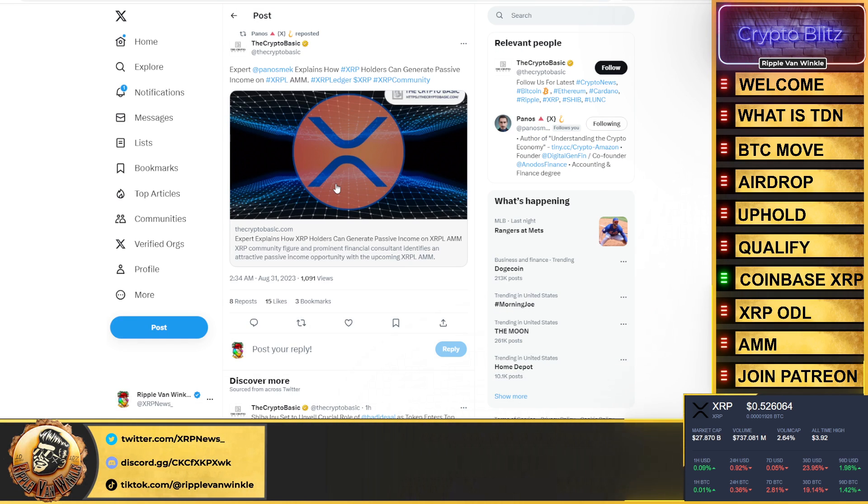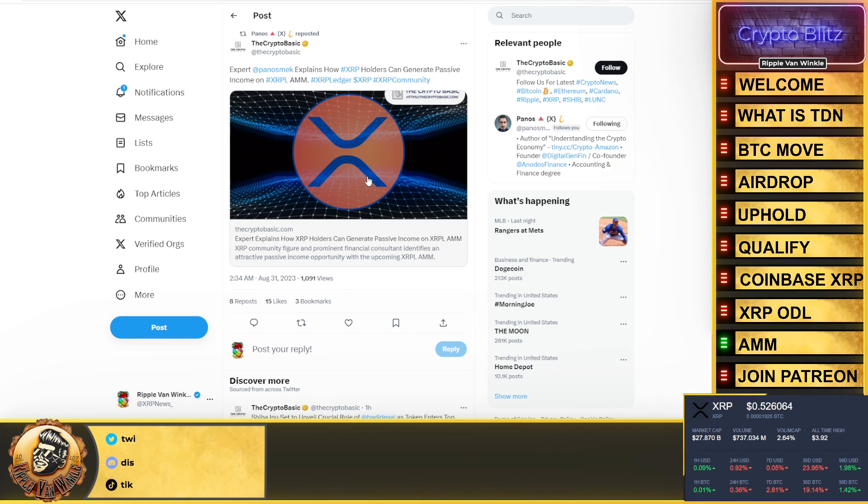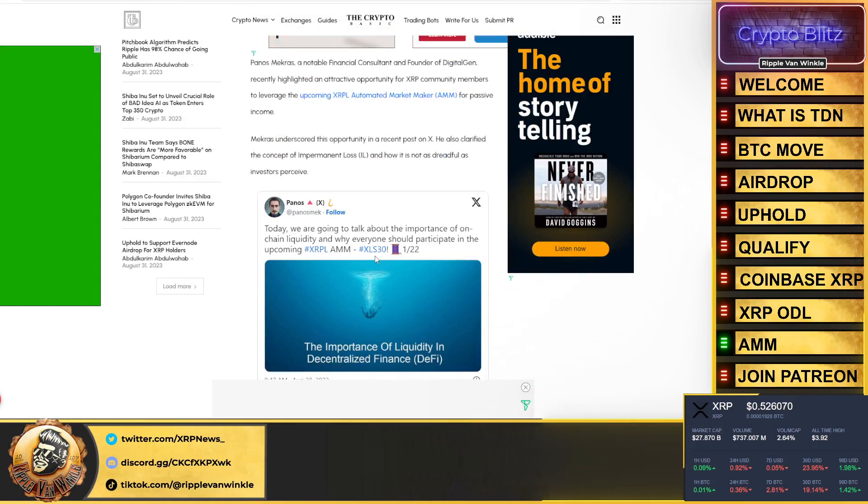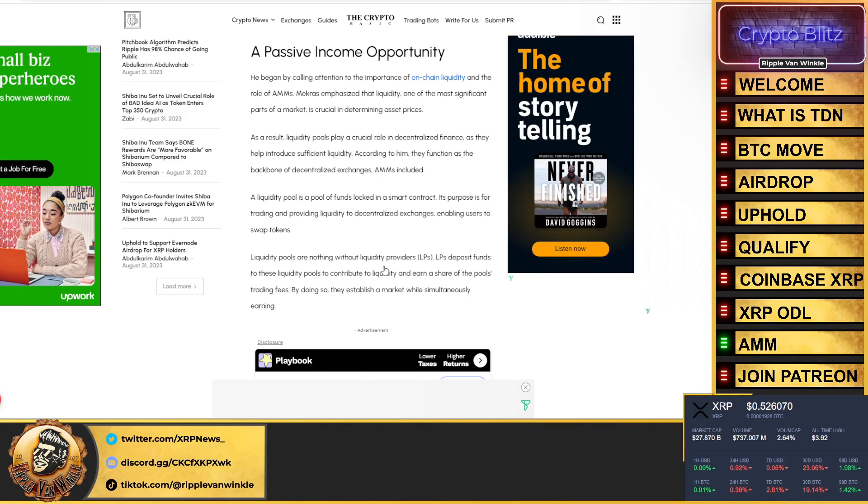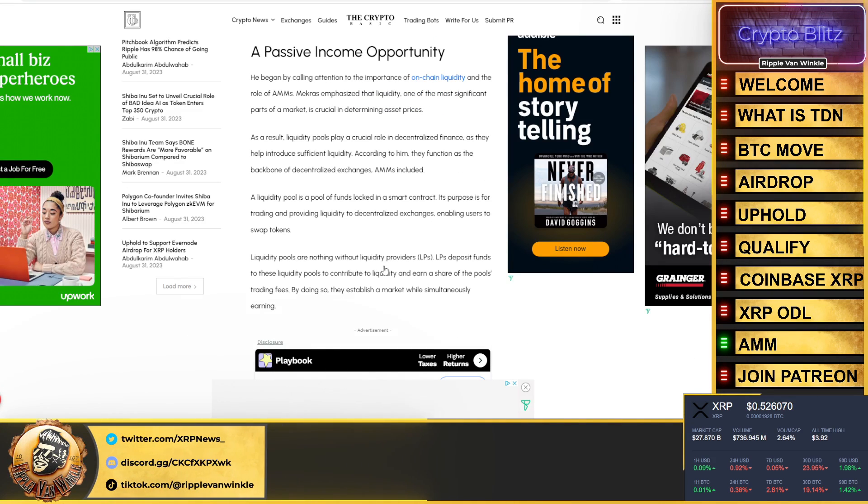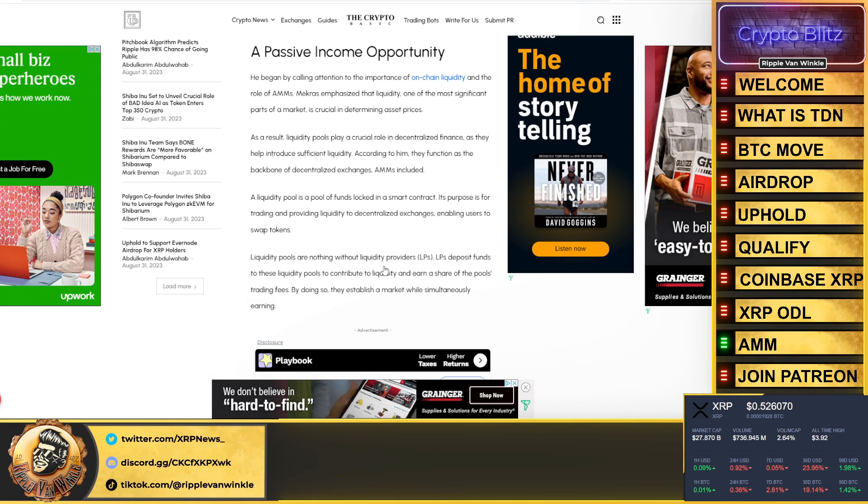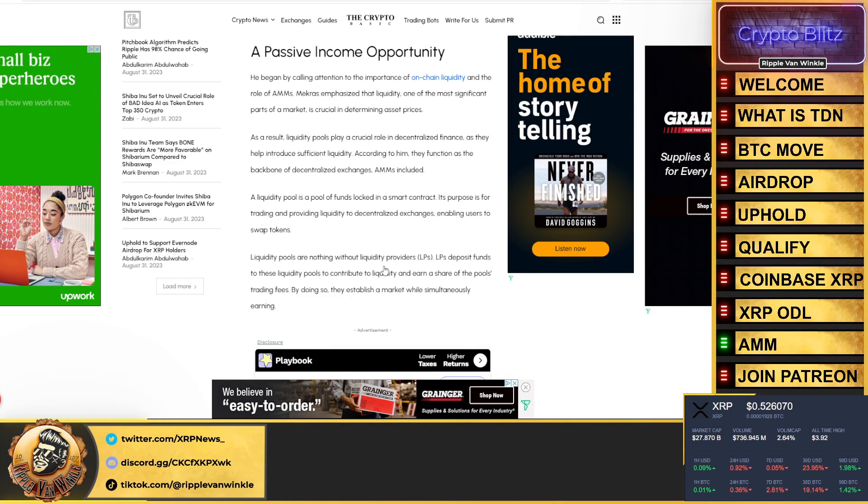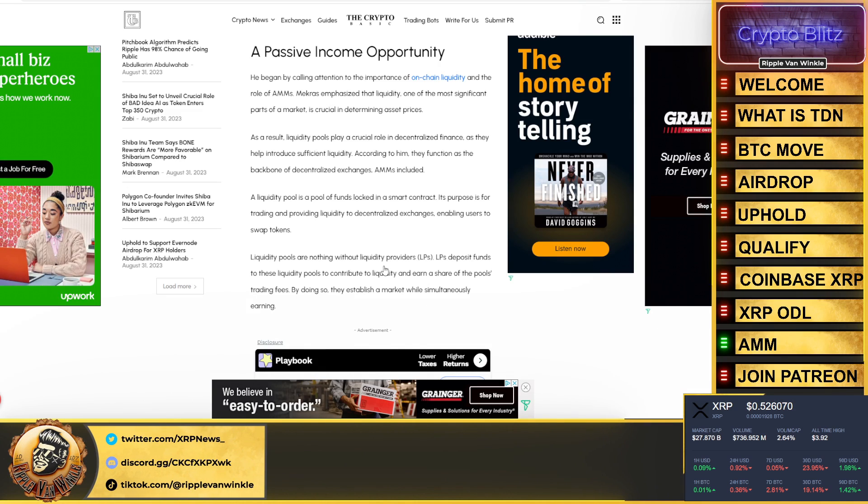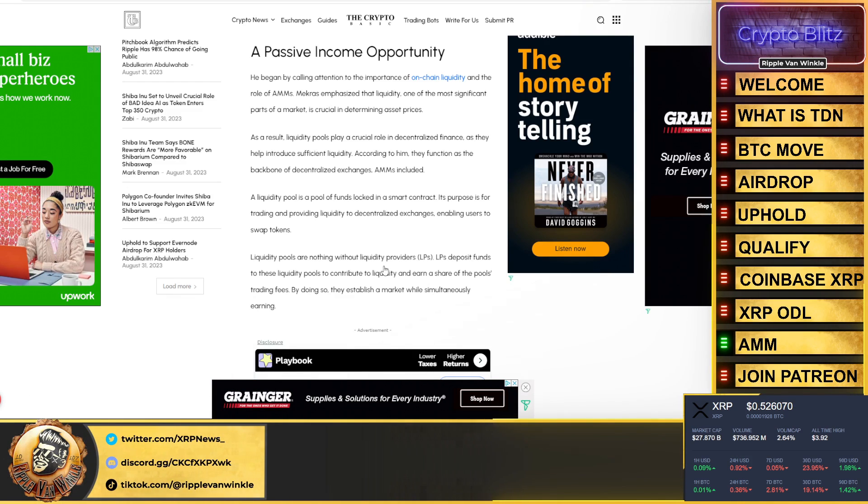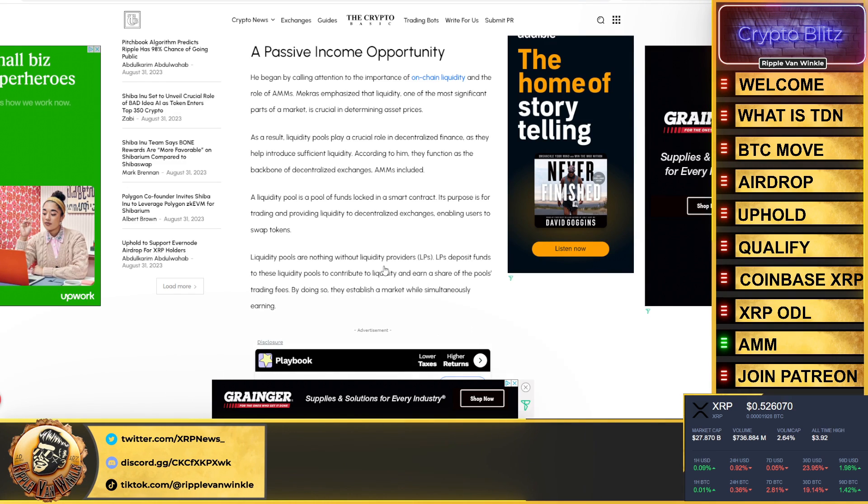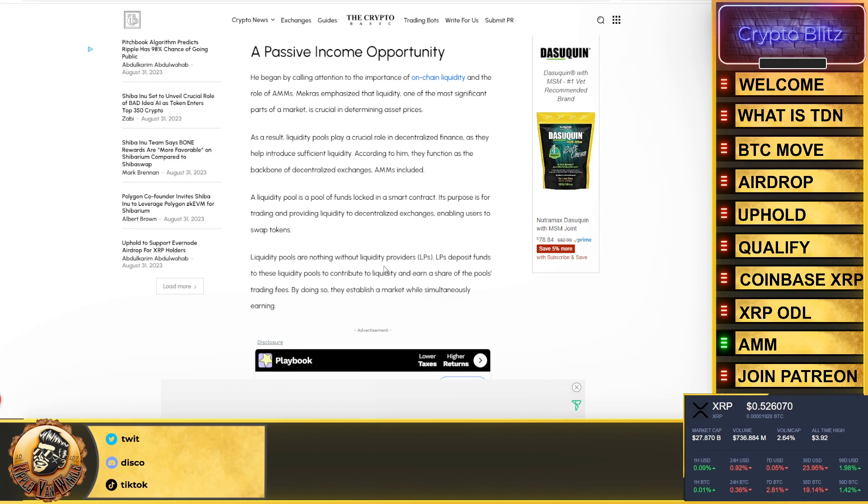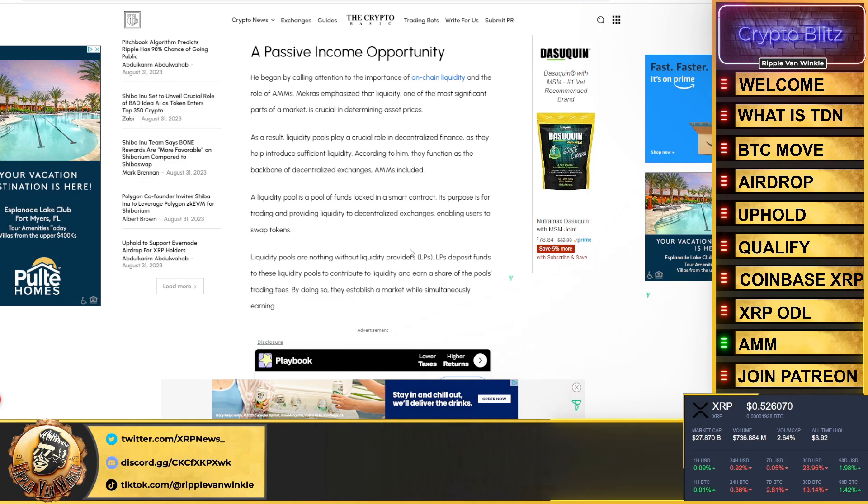Could Coinbase perhaps be ramping back up their free international money transfer service? Maybe that's the reason behind the 20 to 60 million XRP that they are wanting to get. We jump into this: automated market makers. So how can the automated market maker, which is coming, generate passive income? Here's an article put up by the Crypto Basics talking about it. He says on-chain liquidity and the role of automated market makers. He emphasizes that liquidity, one of the most significant parts of a market, is crucial in determining an asset's price.